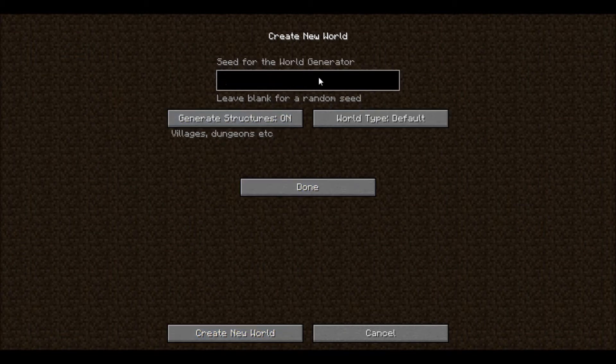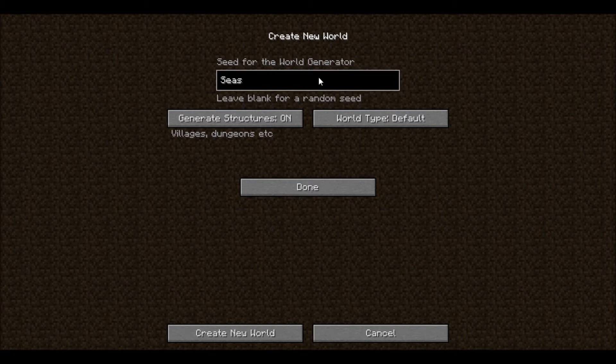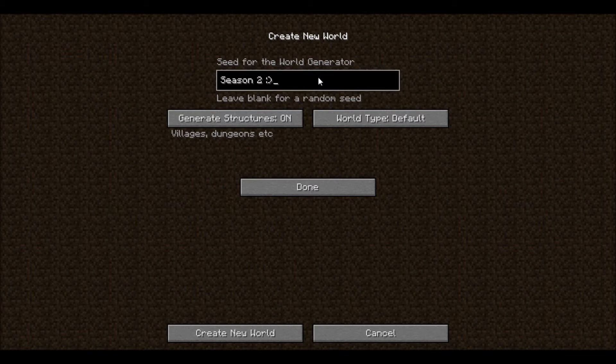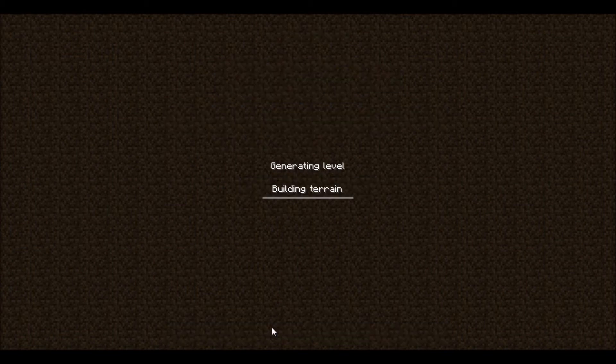The world seed is season two. Okay, so let's generate this world.